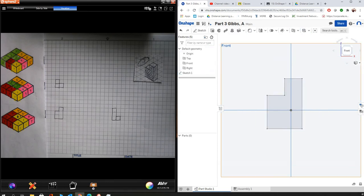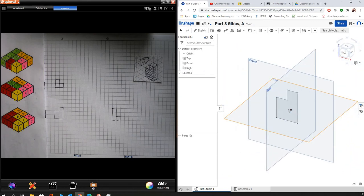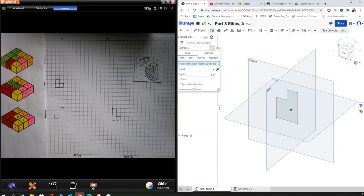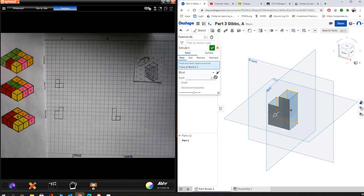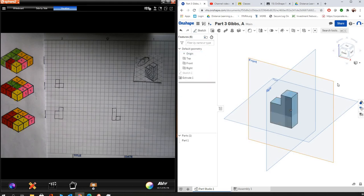We're ready to extrude it. And so it's a thickness of one cube right here going across. And then we're going to add that other one later on. So a thickness of one cube, it's going to be 0.75 since it's one cube. Hit okay. And then now I have the front part of my part.